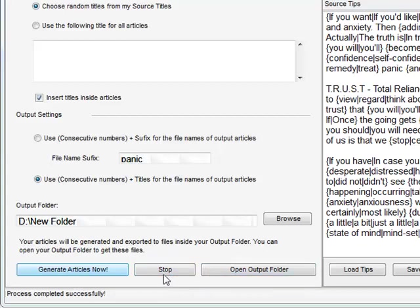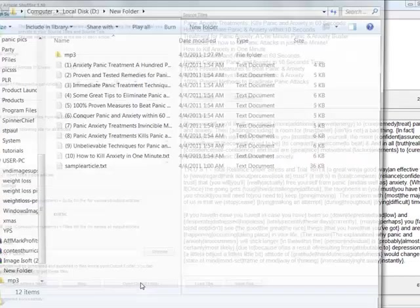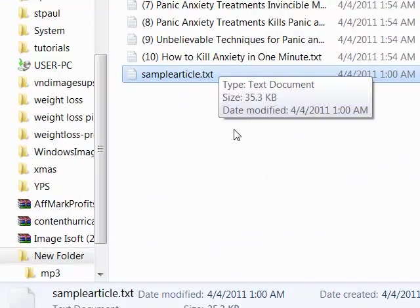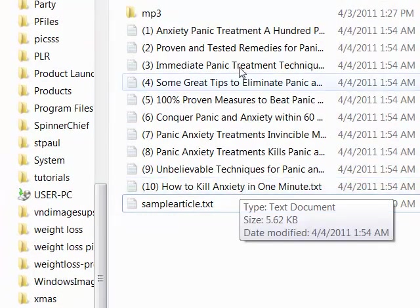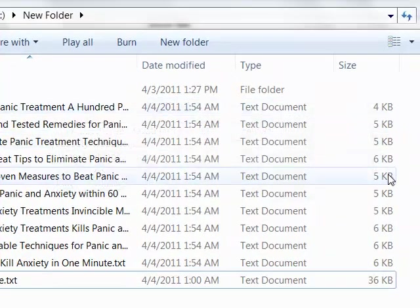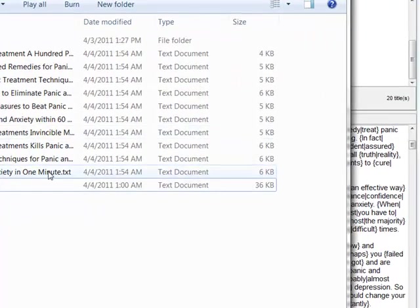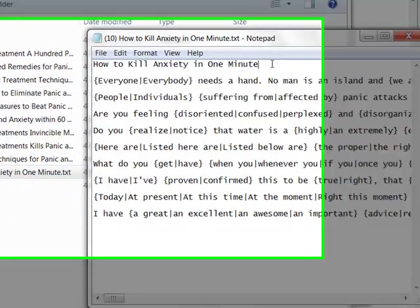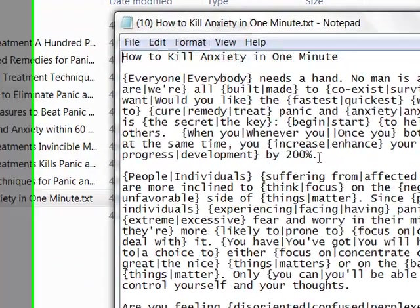The Stop button is there just in case you have low memory on your PC and it freezes — you probably won't need it, but it's incorporated in case you want to stop the generation. Let's click to open the output folder and see the results. The files from my previous example are here as well, and you can see all the articles being generated with different file sizes. Let's check one — here is the title and this is the article.